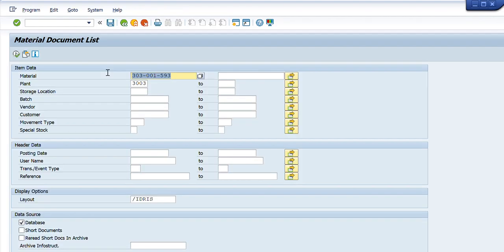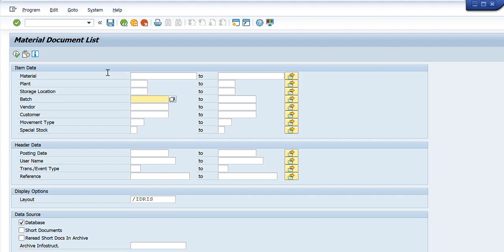I will click it and another window will open in front of you. Basically this window will enable us to find the required material document number as per our required data. This window is similar to the transaction MB51 — when you use MB51 a similar window appears. It has fields for material number or range, plant or range of plants, storage locations, batch, vendor, movement type, special stock, posting date, username, etc. We can find a required material document number using these filters.